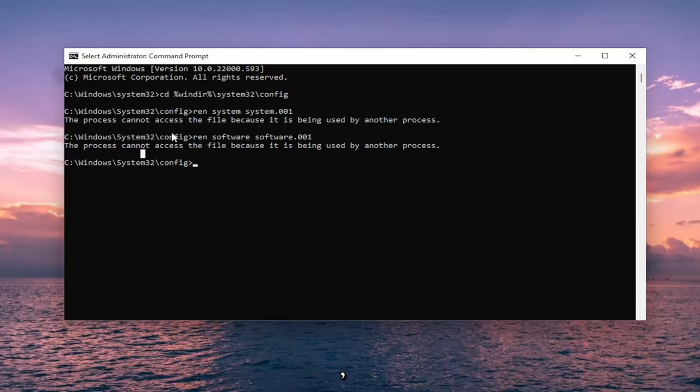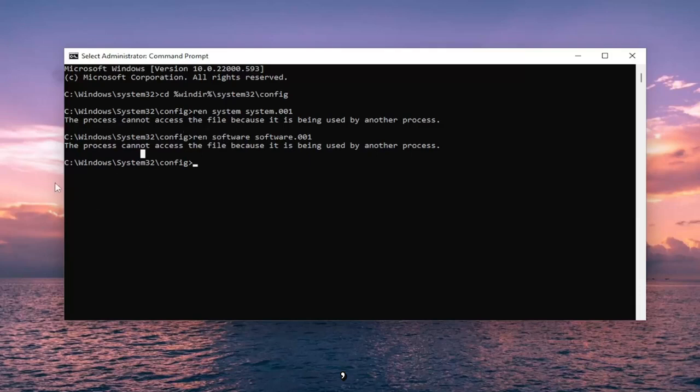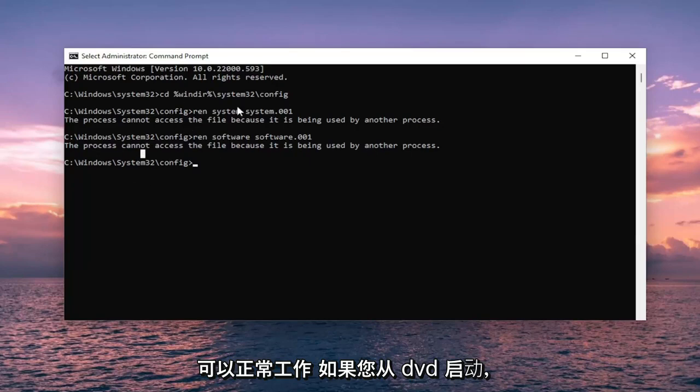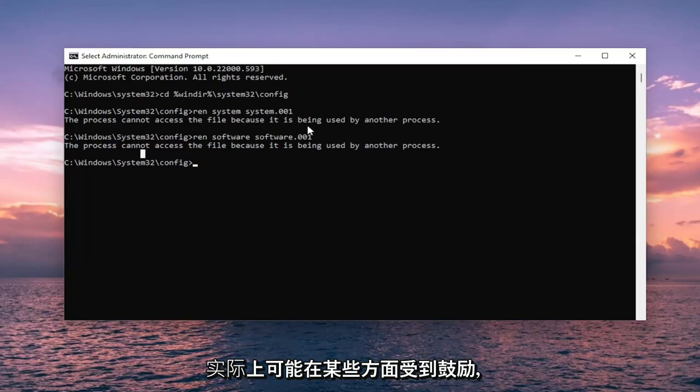So that's a potential troubleshoot as well if you are unable to boot into Windows. So I just want to put that out there. The commands should work fine if you are booting off the DVD. I'm actually probably encouraged in some ways.